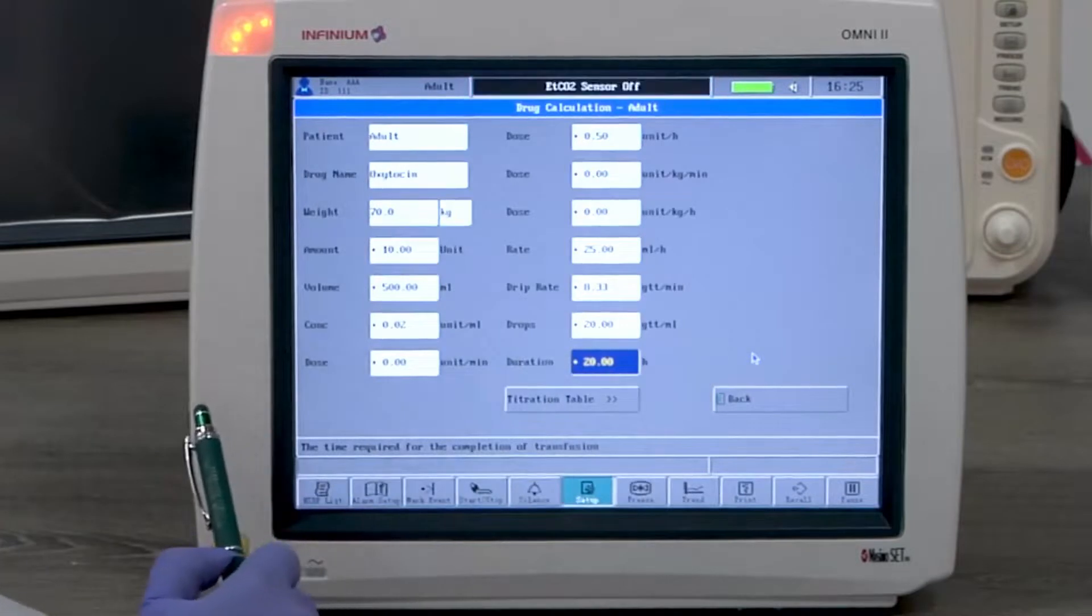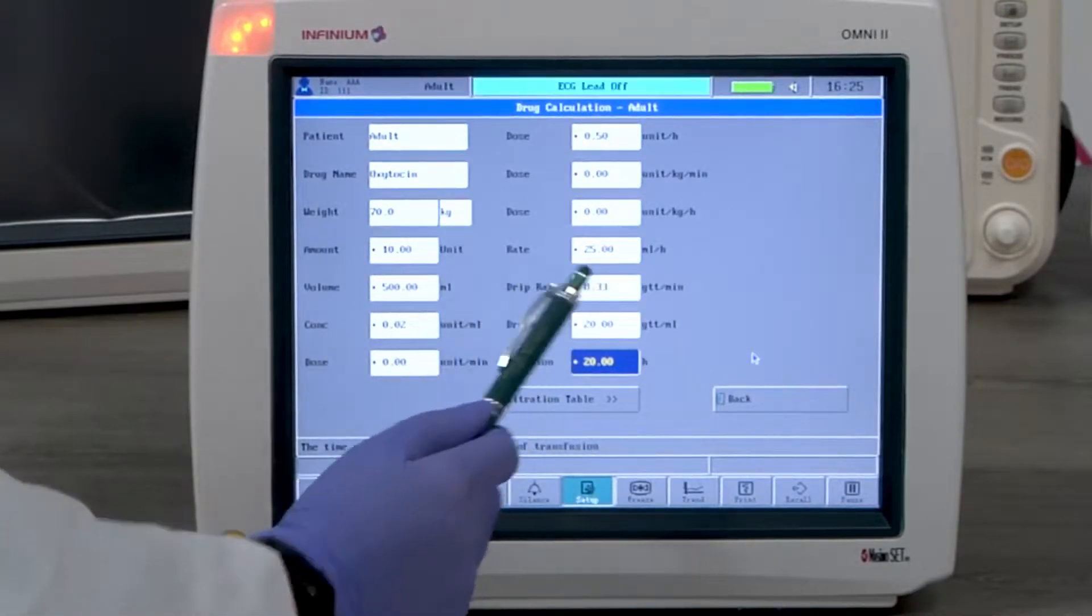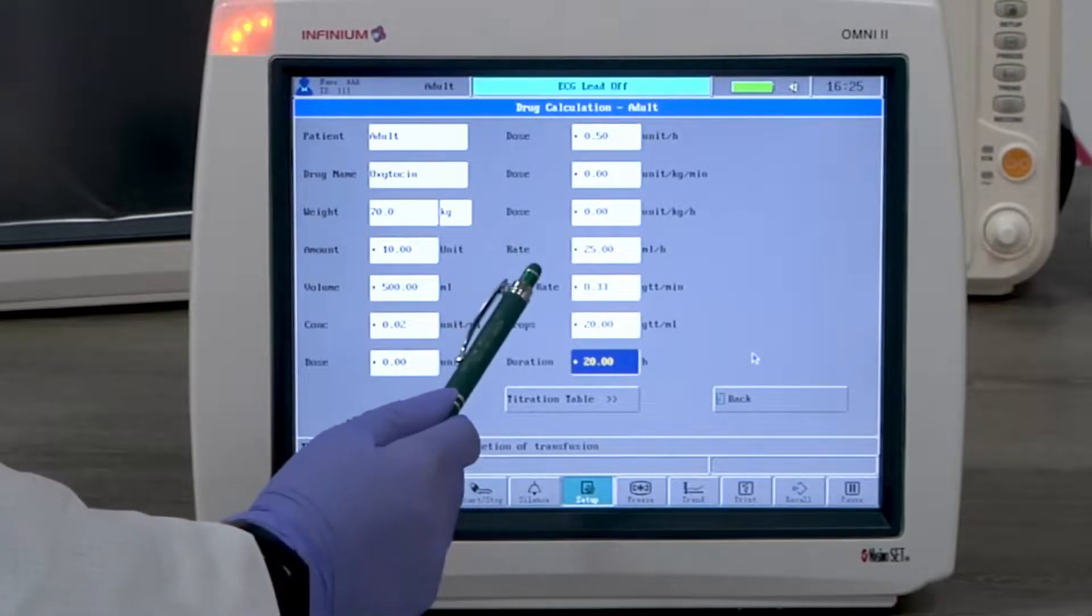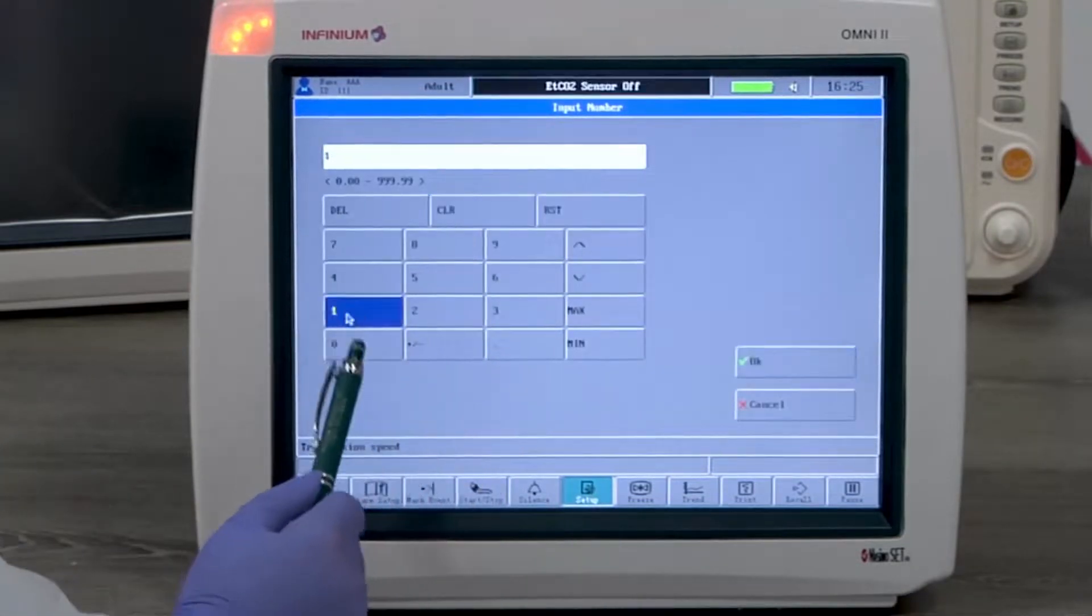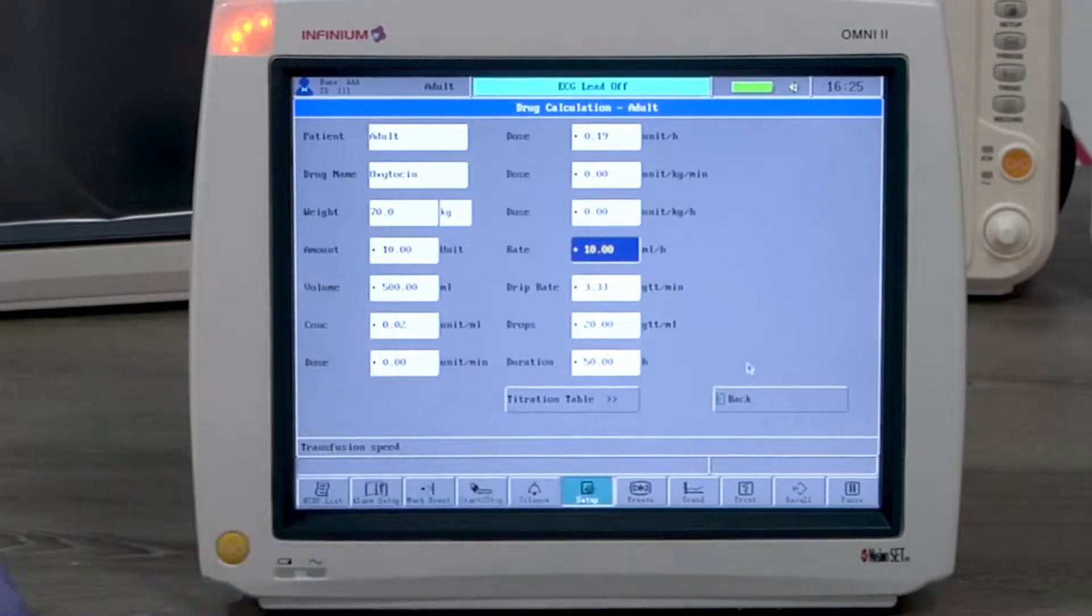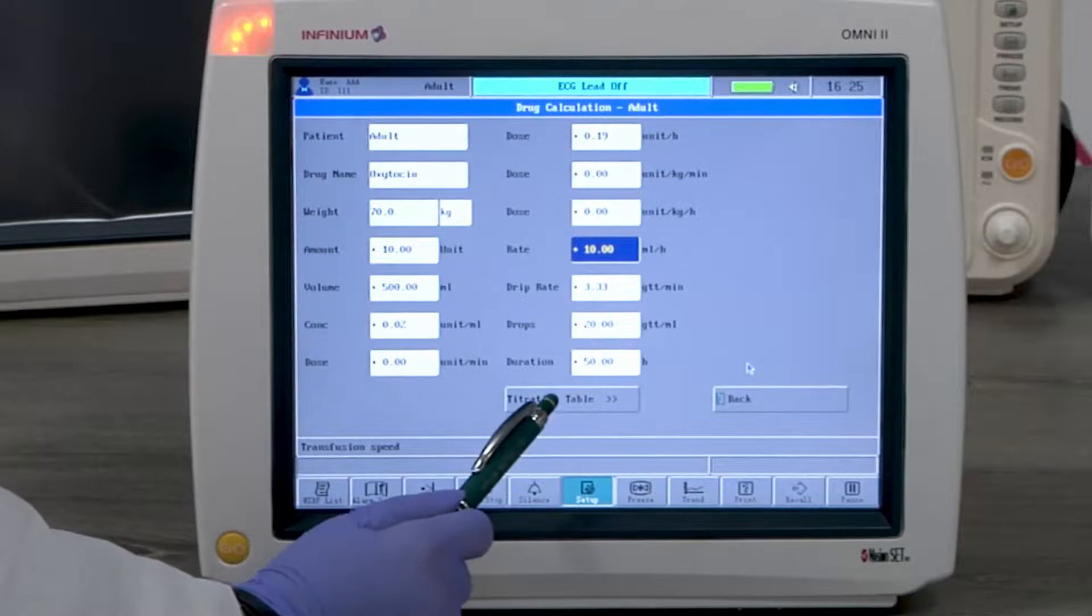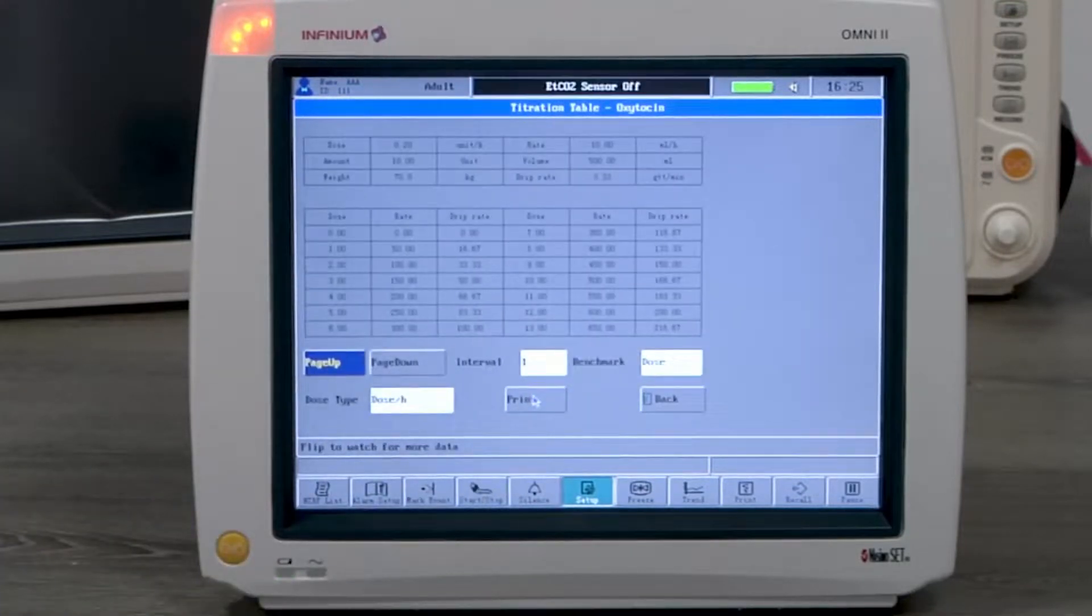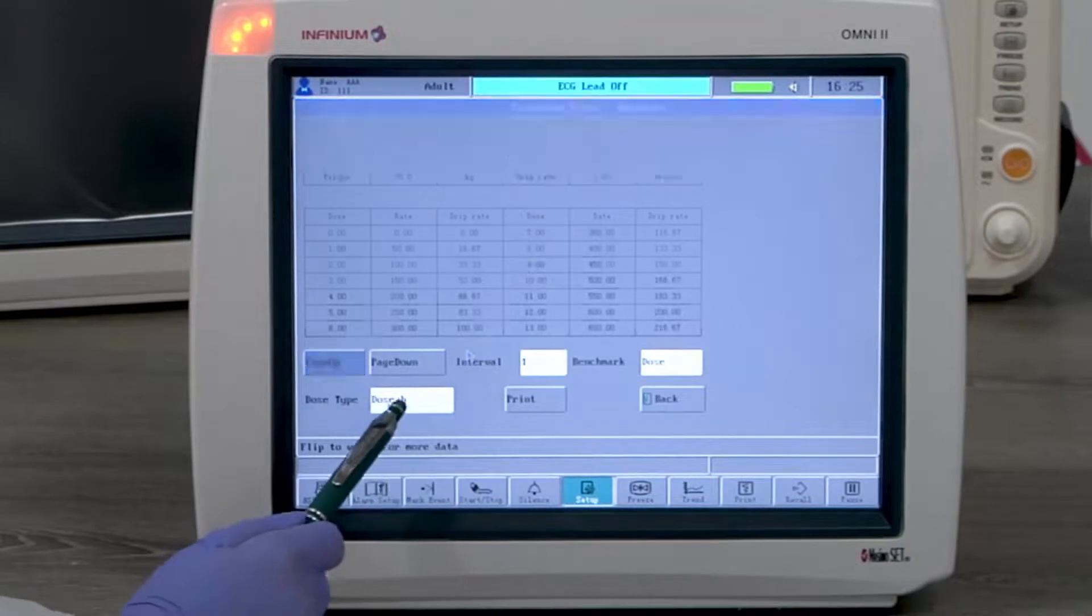Put in the duration. We can use 20 hours as an example. You'll see all the related calculations have been populated. If you want to change one certain parameter, for example, the rate needs to be set at 10 milliliters per hour, then all numbers will be recalculated accordingly. Once the numbers are input, you can go to titration table.